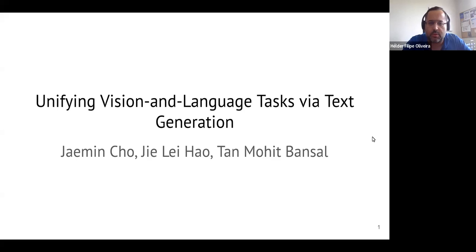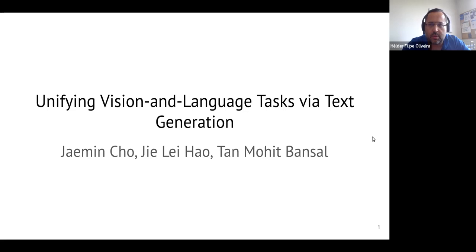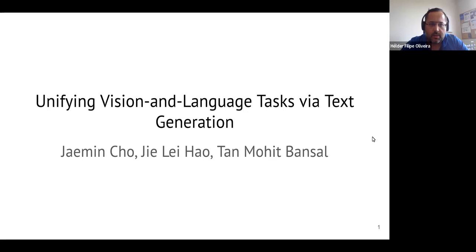Good afternoon, welcome to the fifth journal club from VCMI. The presentation today will be conducted by Hugo Olivera, a PhD student, with the title 'Unifying Vision and Language Tasks via Text Generation.'